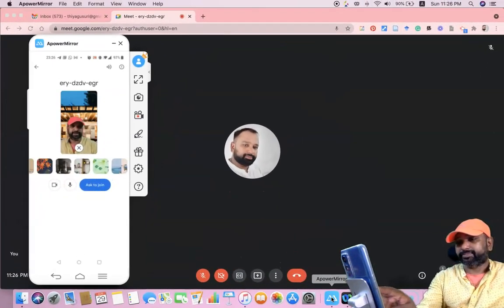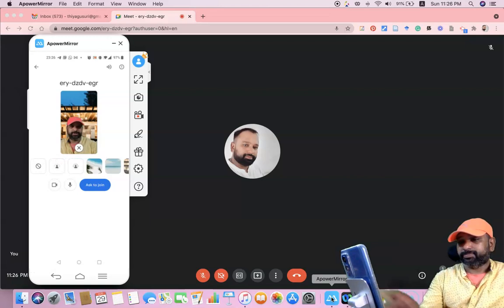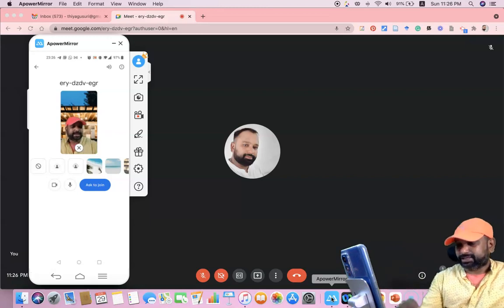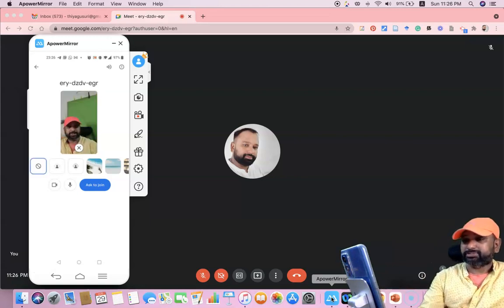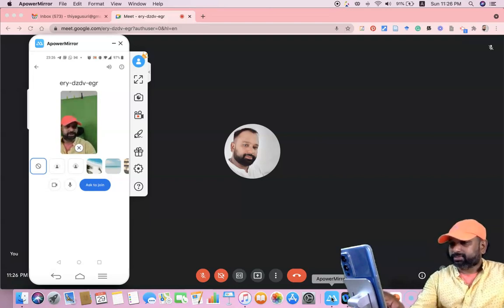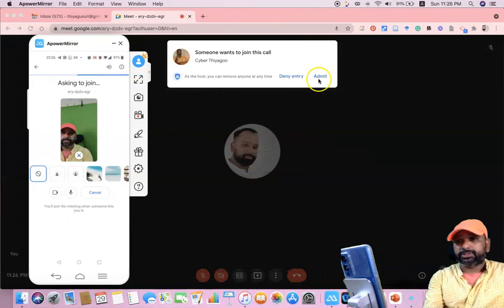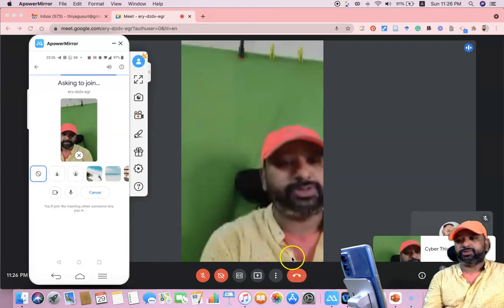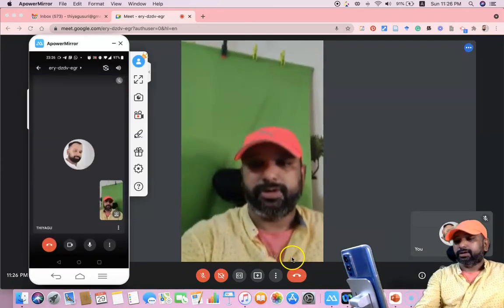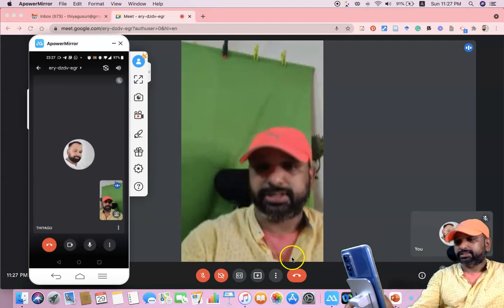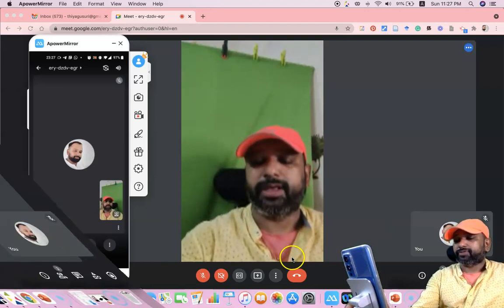Suppose you forget to do these settings while joining the meeting — suppose you join without any background setting, with no background selected. After pressing 'Ask to Join,' the host can admit you from the laptop. Once admitted, you can see the mobile view in the meeting. After joining, you can still change the background by clicking the small 'Effects' tab option.